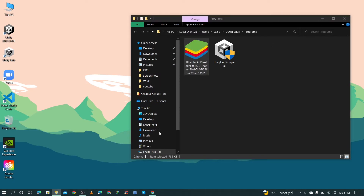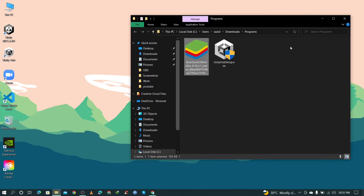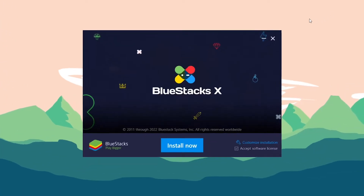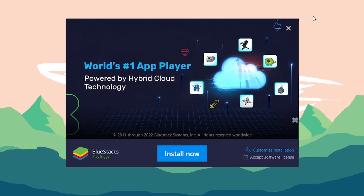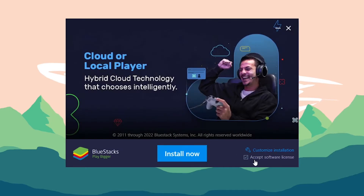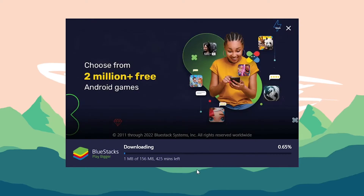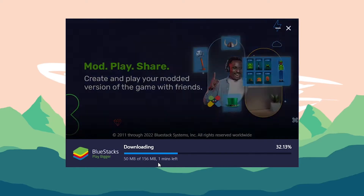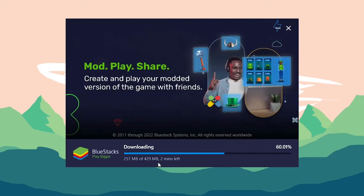To install it, double click on the exe file. It will show you a pop-up window with an Install Now button. Click on it and it will automatically download and install the full package of BlueStacks 10.